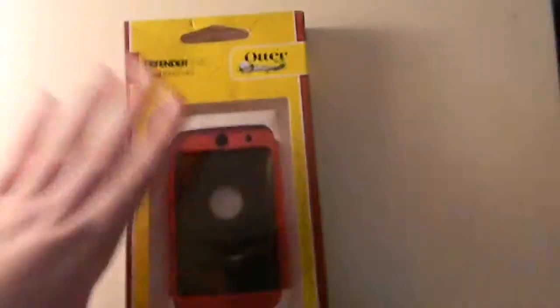Then also over here, we have Defender Series for iPod Touch 4G. So this is what you get it in, so we just got this, so now we're going to do an unboxing. Get some scissors, just cut up here.